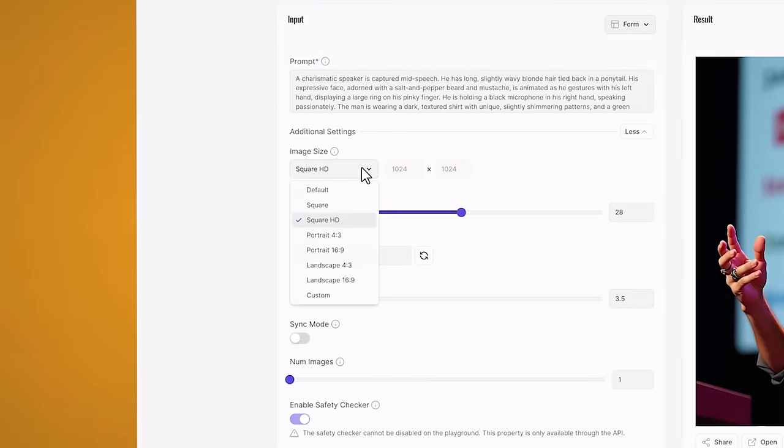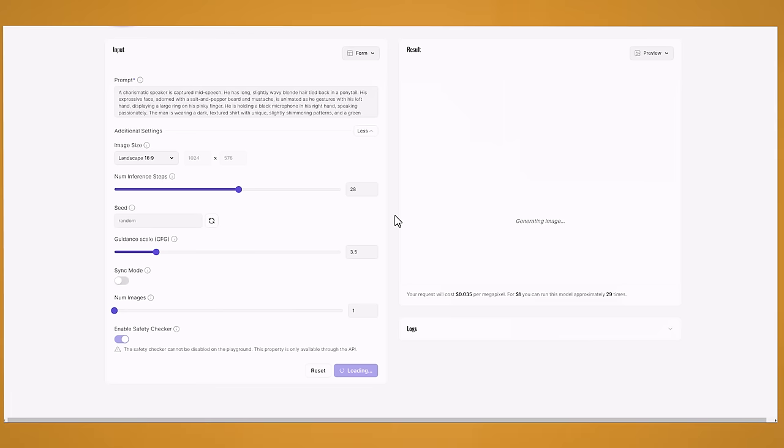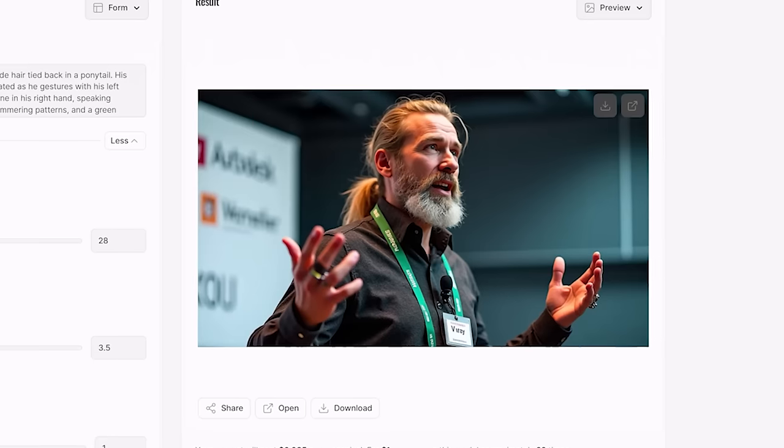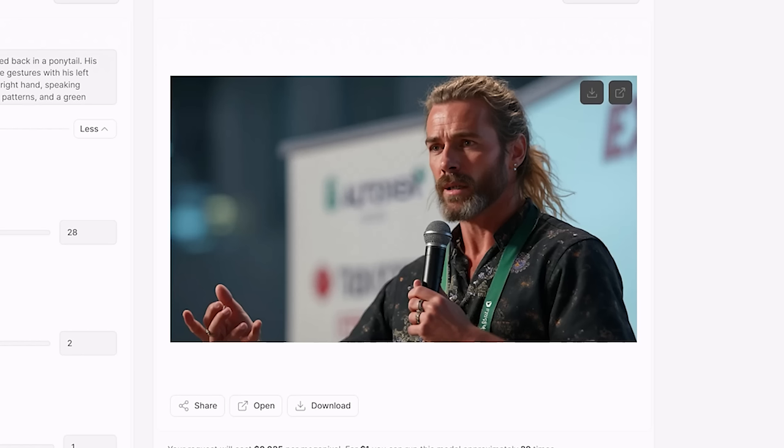Now feel free to mess around with these options here. So if you want a kind of landscape model you can go to 16 by 9. So let's have a look at a 16 by 9 image. And that looks pretty good. And apparently if you change the guidance scale to lower it can make the results a bit better. So let's have a try at 2. And it looks pretty good.